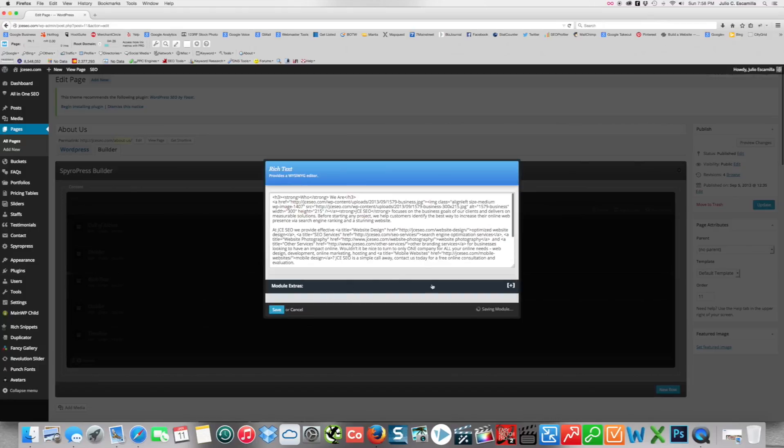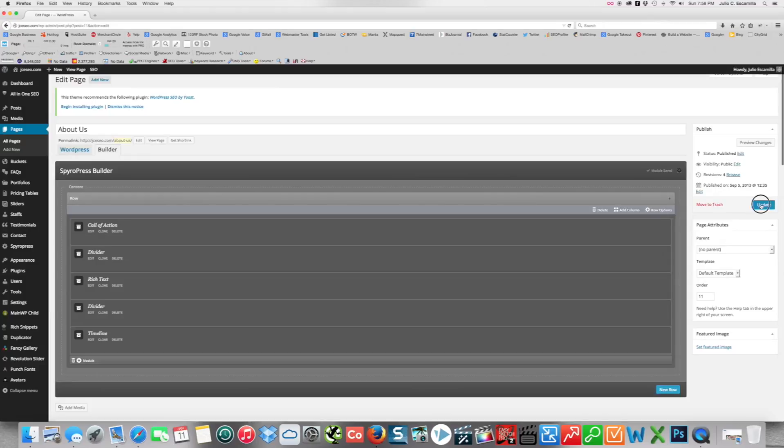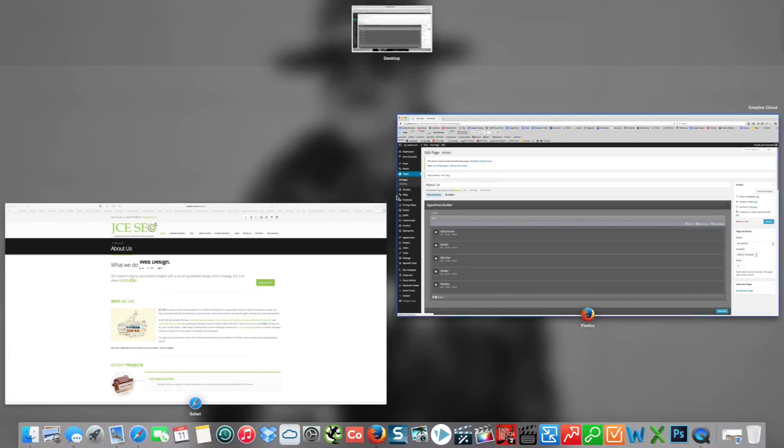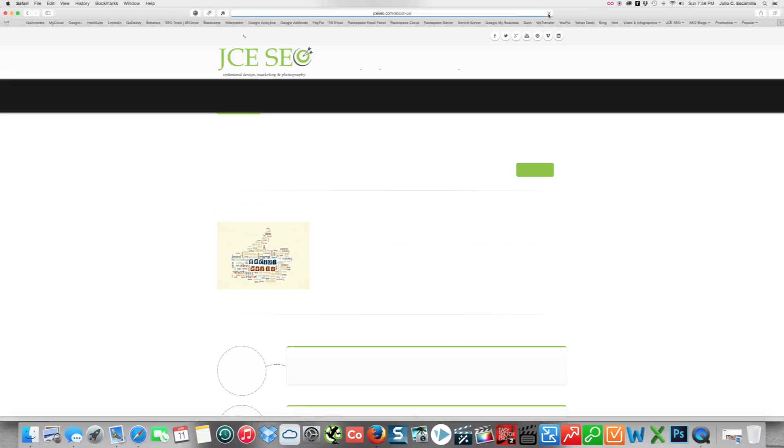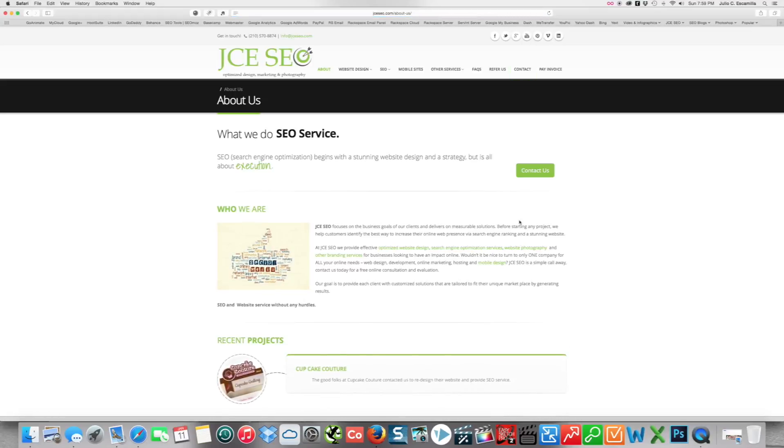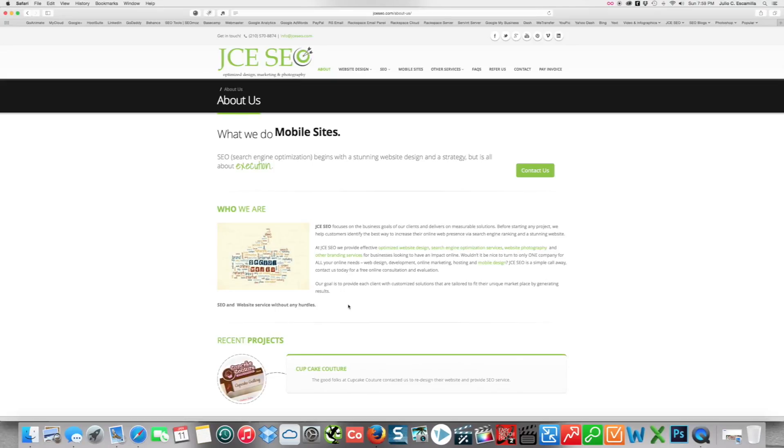Once you hit save it'll save, and then if you hit update, all the tweaks that you made should be published. So now we go here and let's refresh. And as you can see, it took the bold off and it removed the line that we did not want on there. So this is how you make edits to your content on any page.